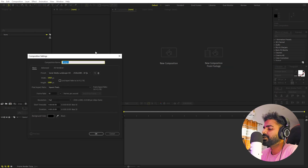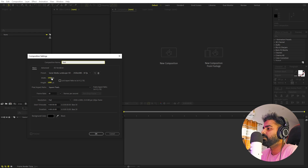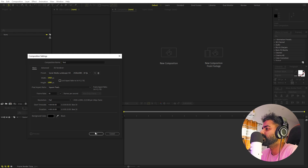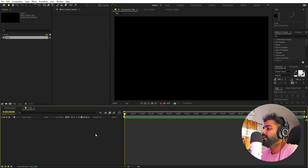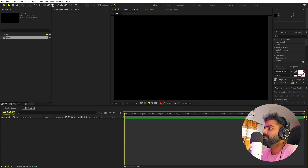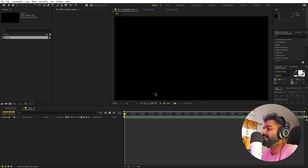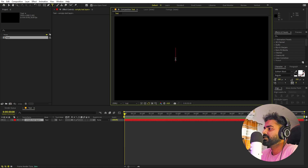Right now in After Effects, we'll begin by creating a new composition. Let's go to Composition > New, and I'm going to call this one 'text'. Width and height will be 1920 by 1080, frame rate 30 fps, and duration you can pick 10 seconds. Just click OK so we have our composition.